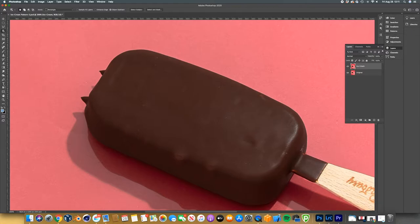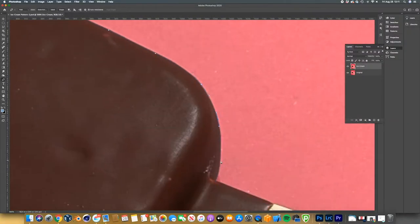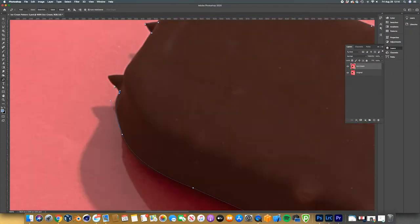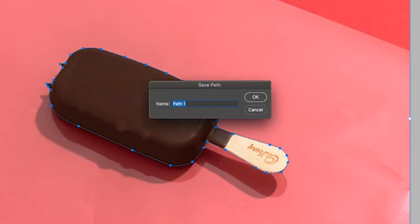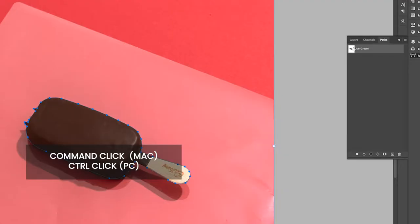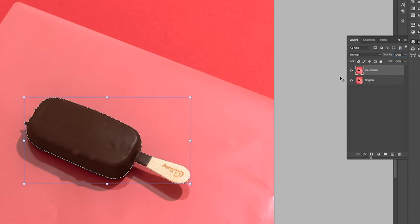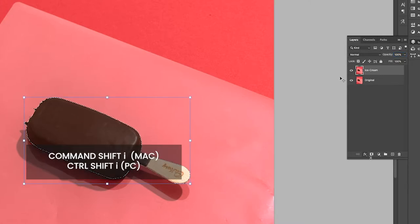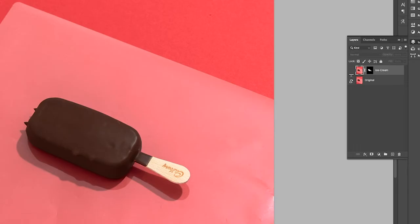Now this is the fun part guys. Let's open up your product shot into Photoshop. Select the pen tool and start clipping around the ice cream. Once complete, head over to the path panel and rename this path as ice cream. Command click the ice cream path to create a selection around the product. Now head back to the layers panel. Invert the selection by clicking Command Shift I and now click the mask icon.